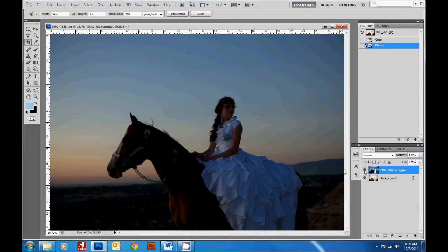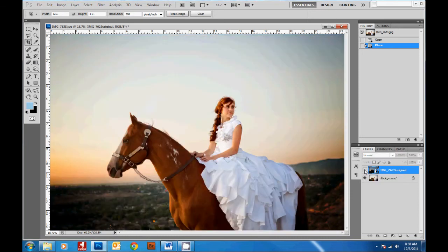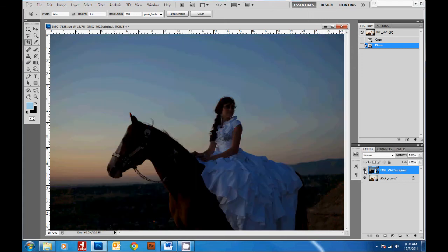So now if you hit this eyeball tool here, you can see my layer underneath of my brightened subject and then my picture above with my dark sky.